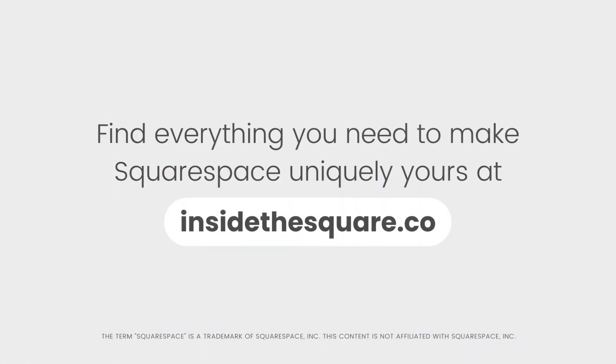To learn more about all the cool things that you can do with Squarespace, be sure to check out the related content linked below and visit insidethesquare.co. That's insidethesquare.co.